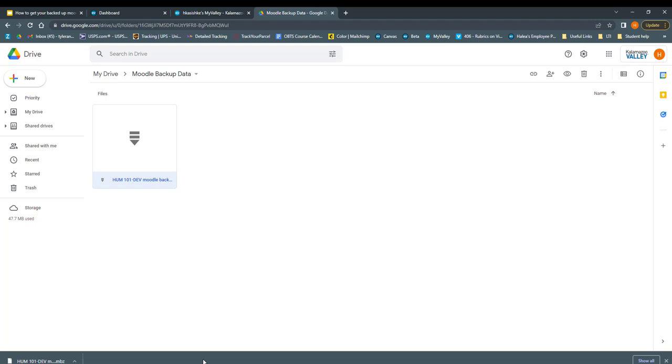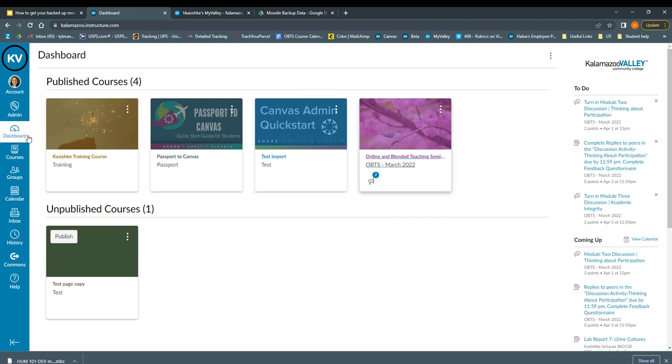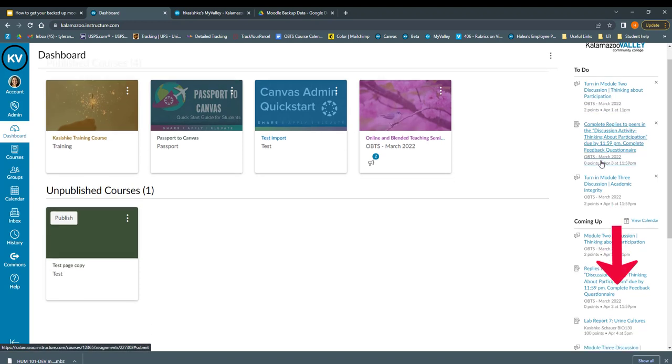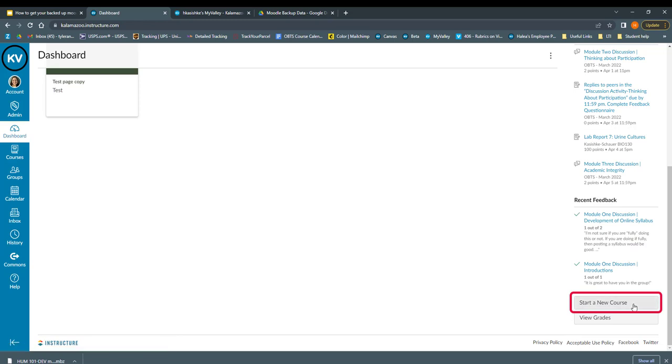To do that, log into your Canvas account and go to your dashboard page. This is the one with the different icons for your different courses. On the right-hand side, scroll down until you see the button for Start a New Course. Click that.